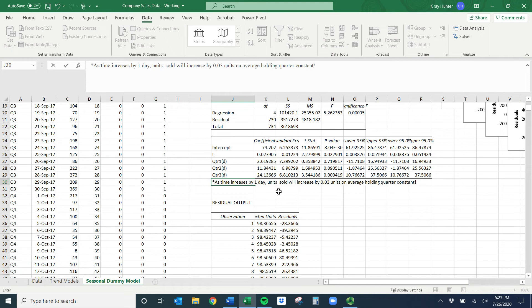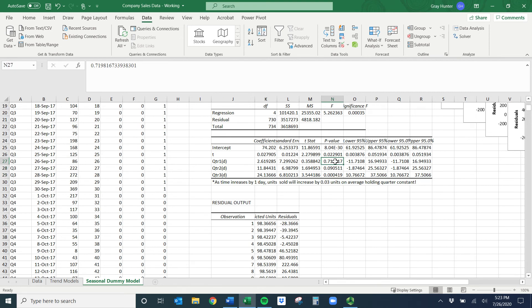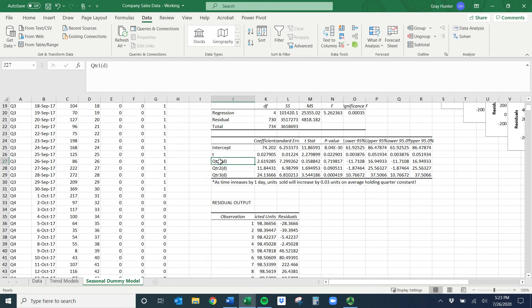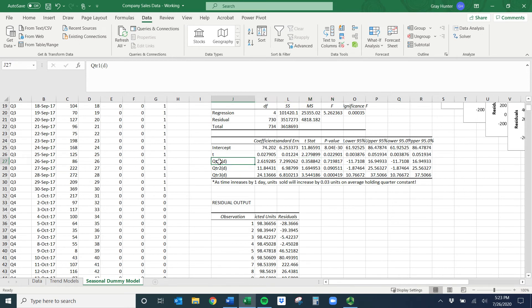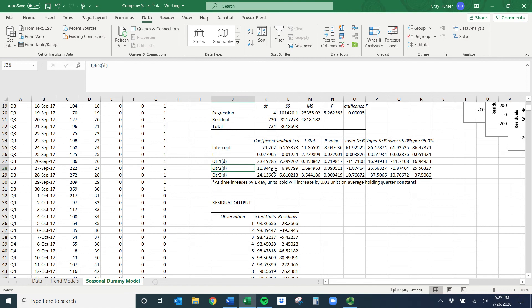Because now I'm holding which quarter I was actually in constant. Now we can look down like which of these do I want to interpret. This has a p-value of 0.71, so I'm 71% uncertain or I'm only 29 or 28% confident that this is statistically significant. What that means is, remember, quarter four is all left out. I cannot say or I cannot prove that there's a difference in units sold between quarter one and quarter four.